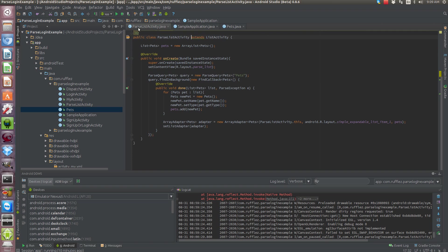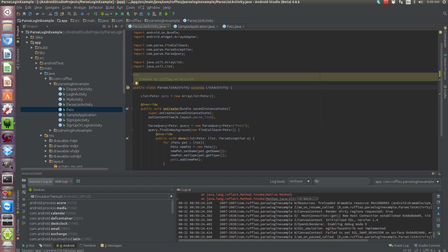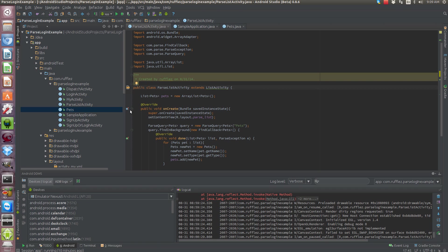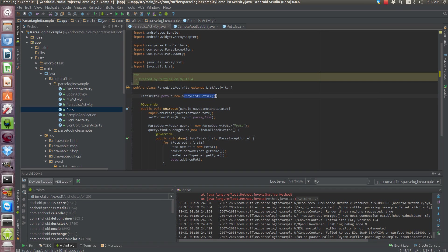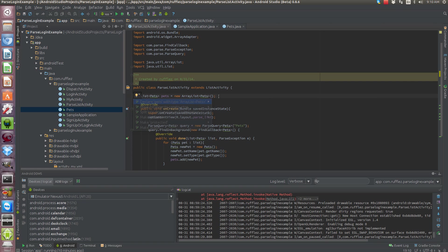All right next, we're going to actually build our parse query and then set the data into our list view. So real easily we're going to just create an activity, it's going to be a list activity. We need to store our list into an array list so this is our ArrayList pets. It's going to be a new ArrayList, you have to initialize it before you do anything to it or else you'll get all kinds of errors like I got last night. So yes make sure you just create a new list that we're going to be adding things to.